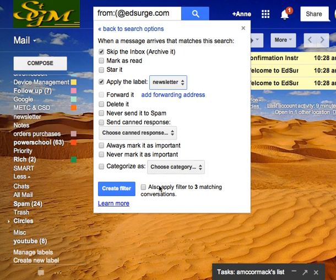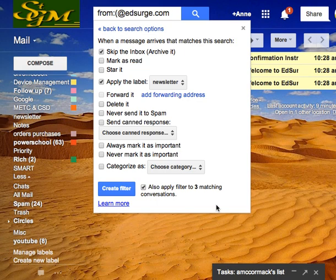I'm going to also apply it to newsletters I've already received from this domain. So I'll apply it to the older ones. Create the filter.